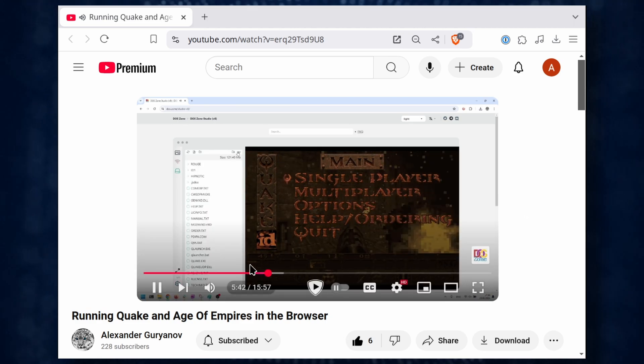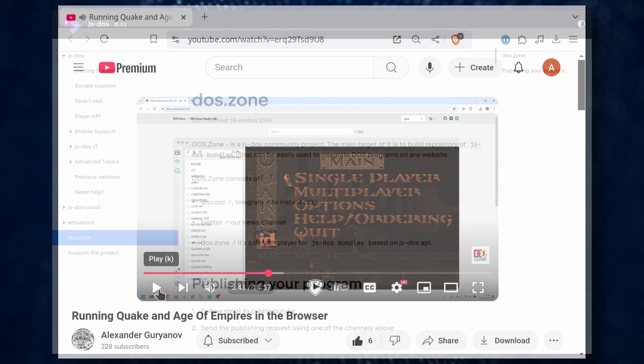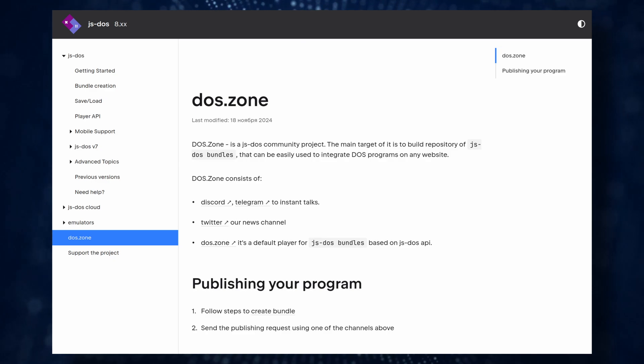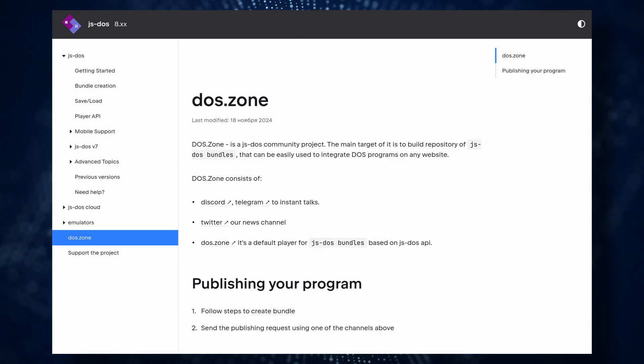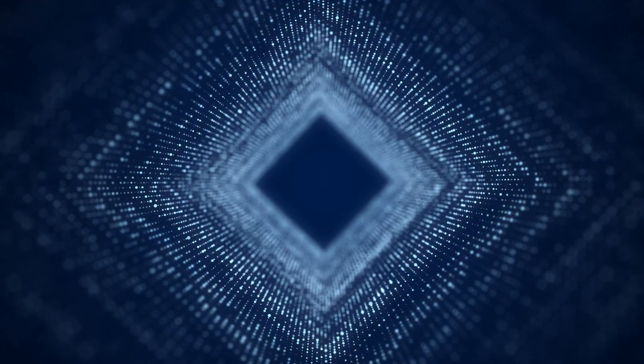Once your game package is ready, you can either host it on your own website or submit it to the DOS Zone catalog. If it passes verification, it will be published on the website.